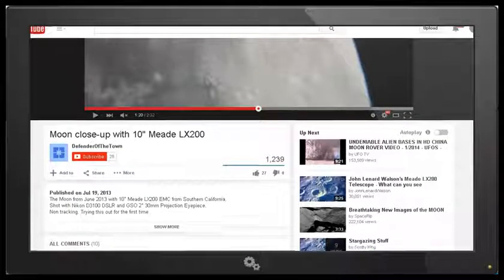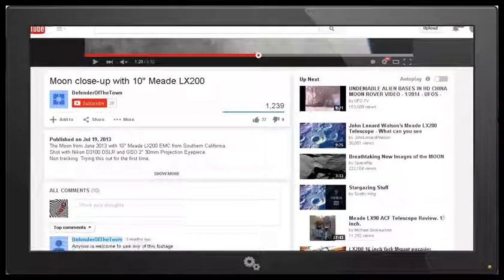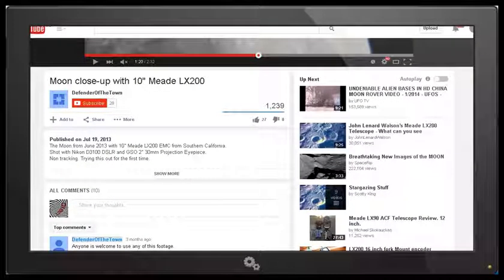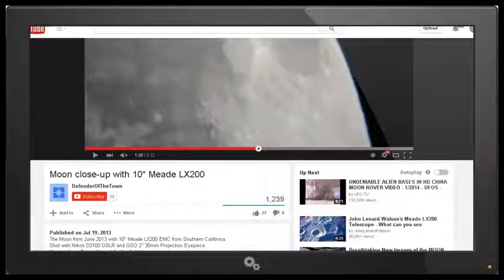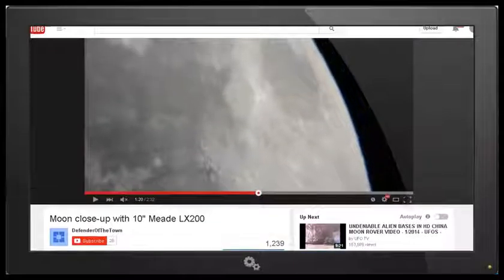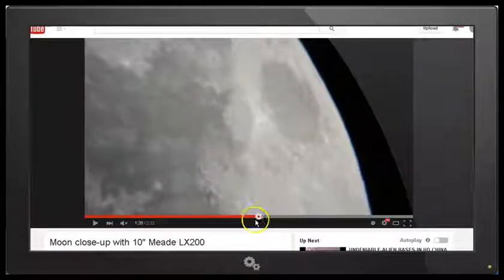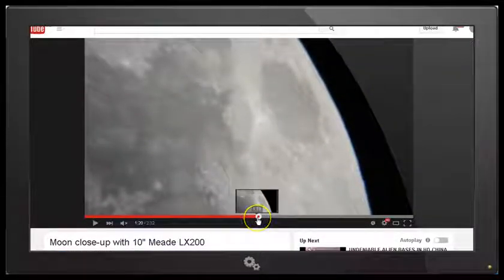If I scroll down you can see that this video was uploaded by Defender of the Town on July 19, 2013, and if I scroll down further you can see that Defender of the Town states anyone is welcome to use any of this footage.